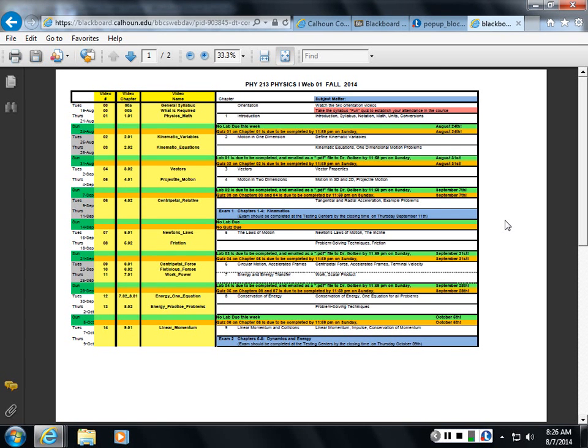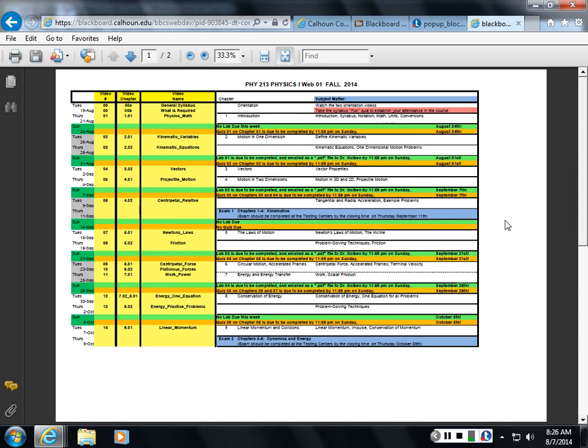This course is designed like a traditional course, which would normally meet twice a week for a couple hours. And then you would have a couple hours of lab as well. So there would be maybe one and a half hours of lecture on Tuesday, one and a half hours of lecture on Thursday, and then a two hour lab on either one of those days.